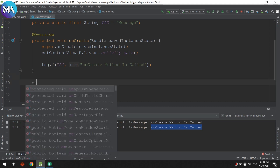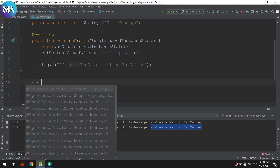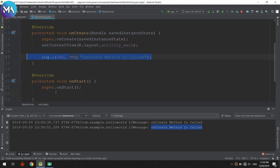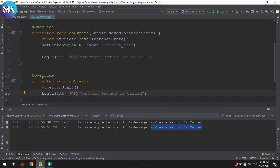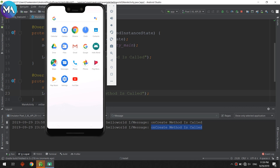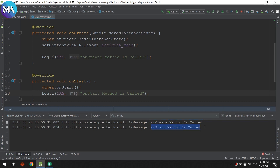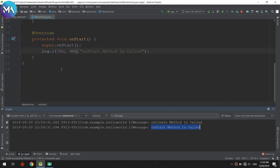Now let's move to the second method: onStart. I'll copy the Log call and add it to onStart with the message 'onStart method is called'. Let's run — you can see onCreate method is first called and onStart method is called second.